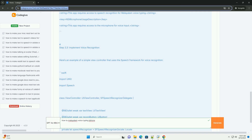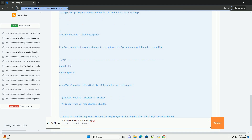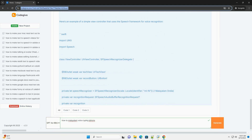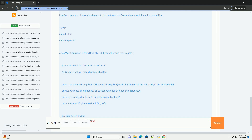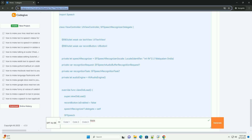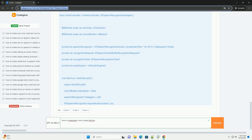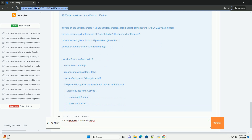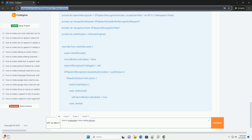Step 3.1: Create a new iOS project. Open Xcode and create a new iOS project. Choose App under the iOS section and click Next. Enter your project details and click Next to create your project. Step 3.2: Update Info.plist. You need to request permission to use the microphone and speech recognition. Open your Info.plist file and add the required keys.